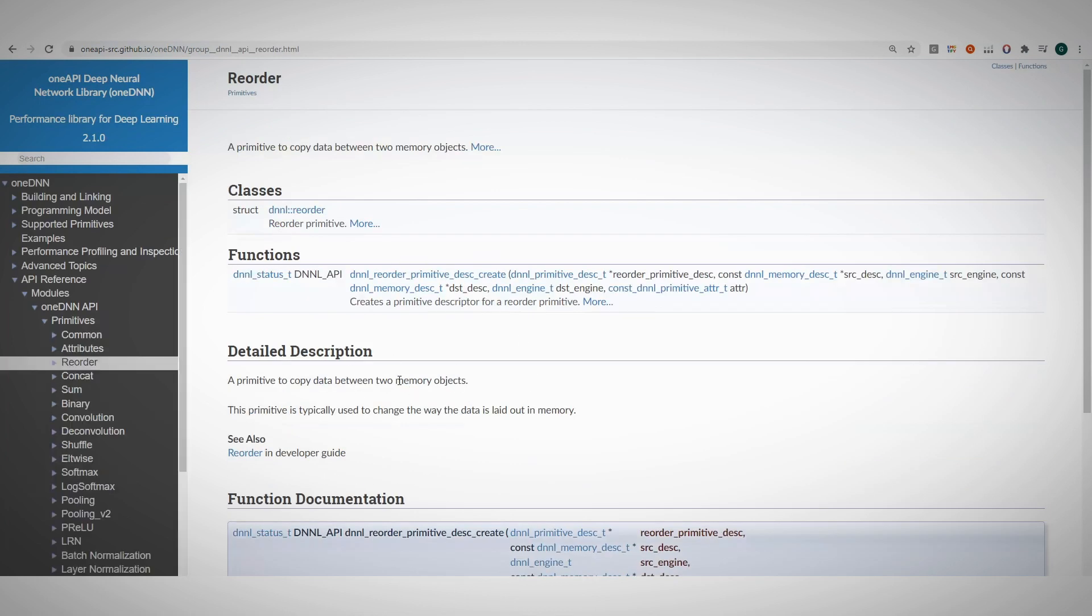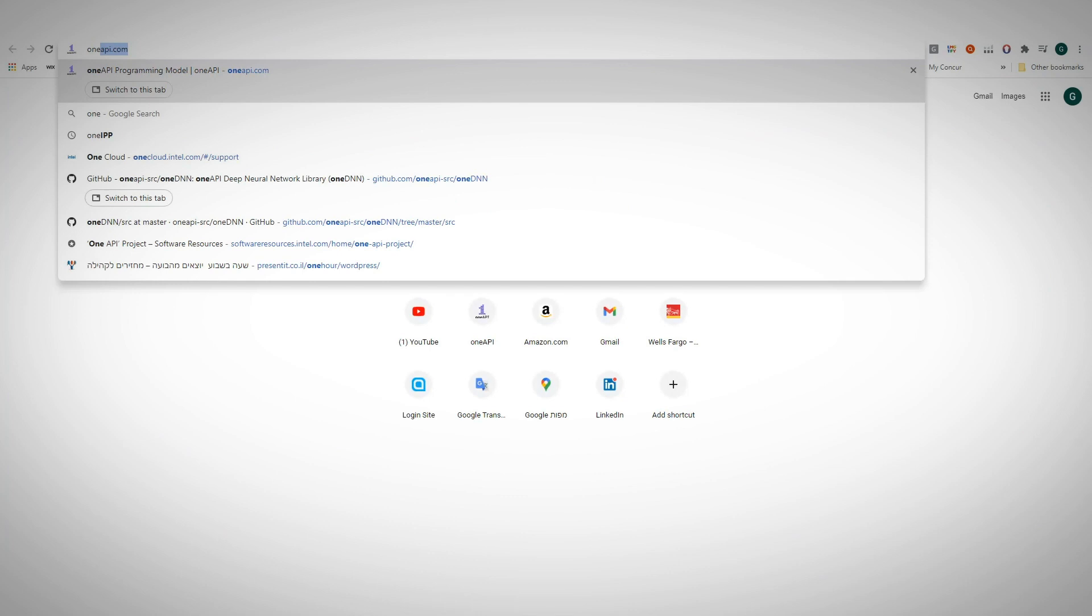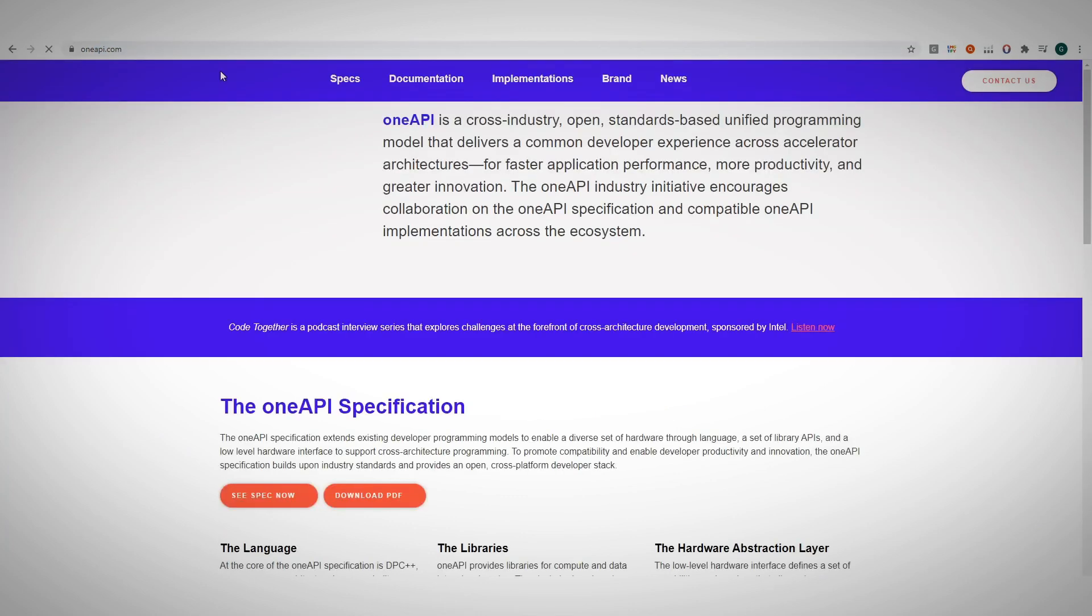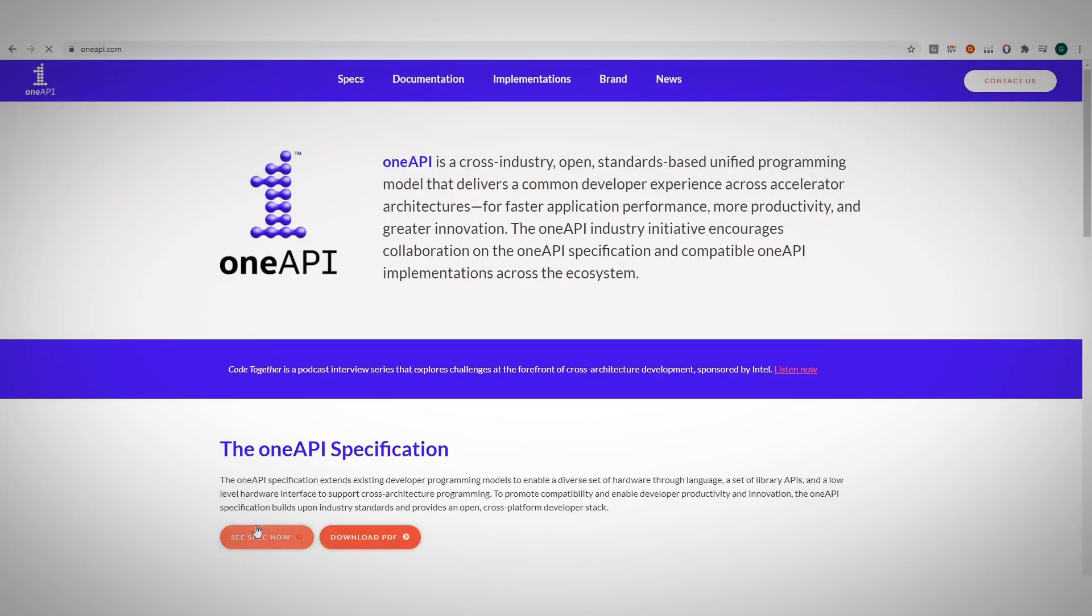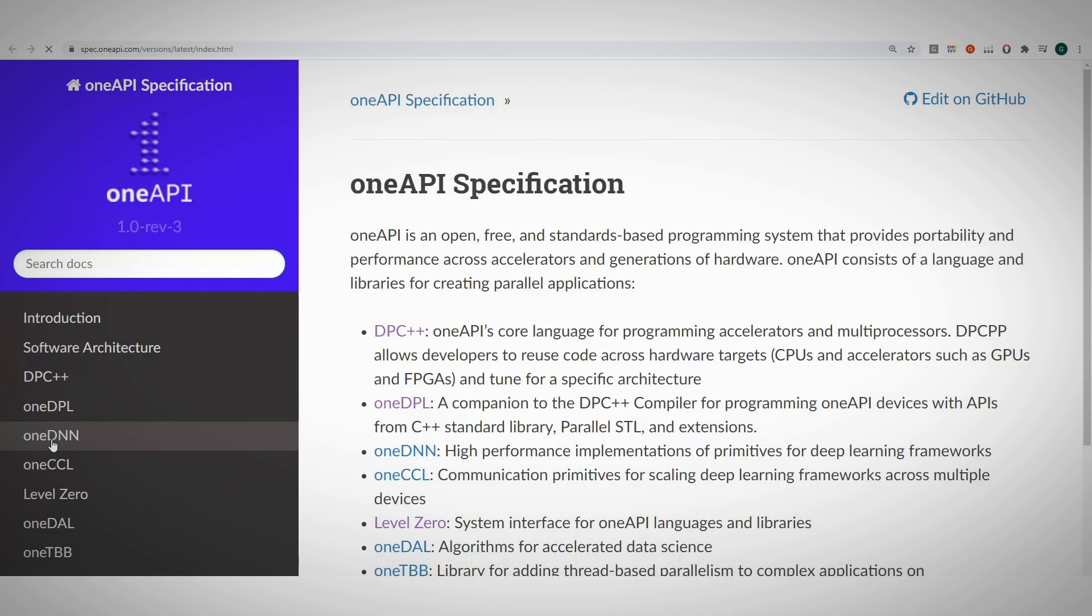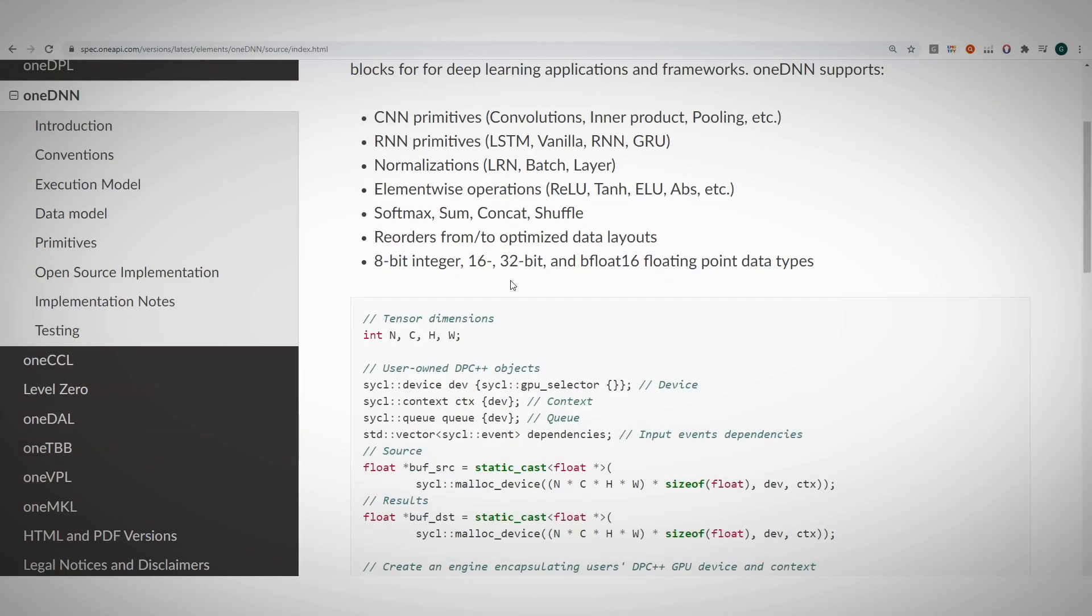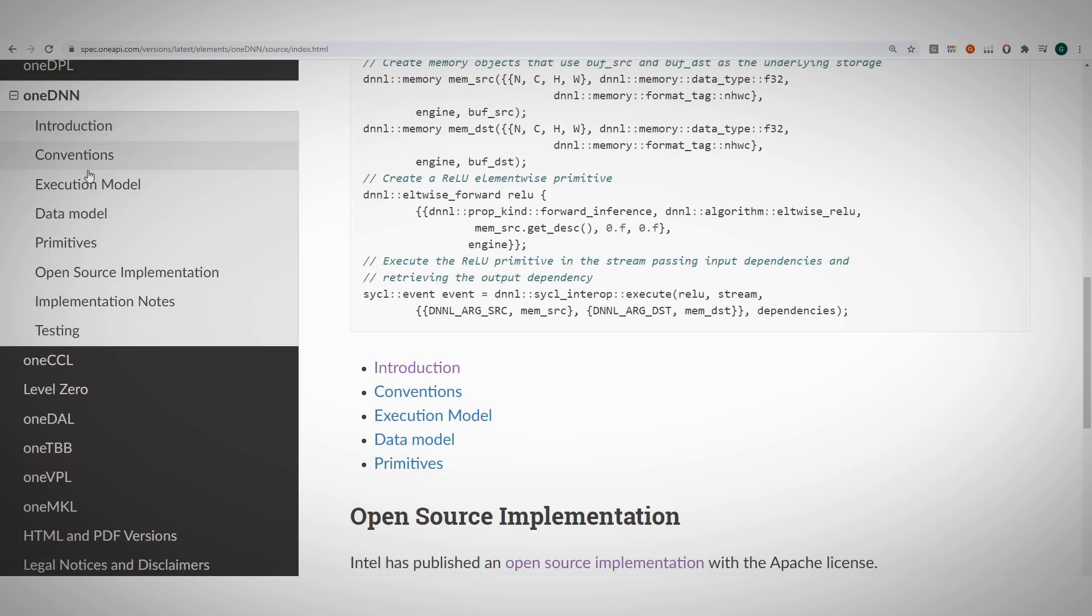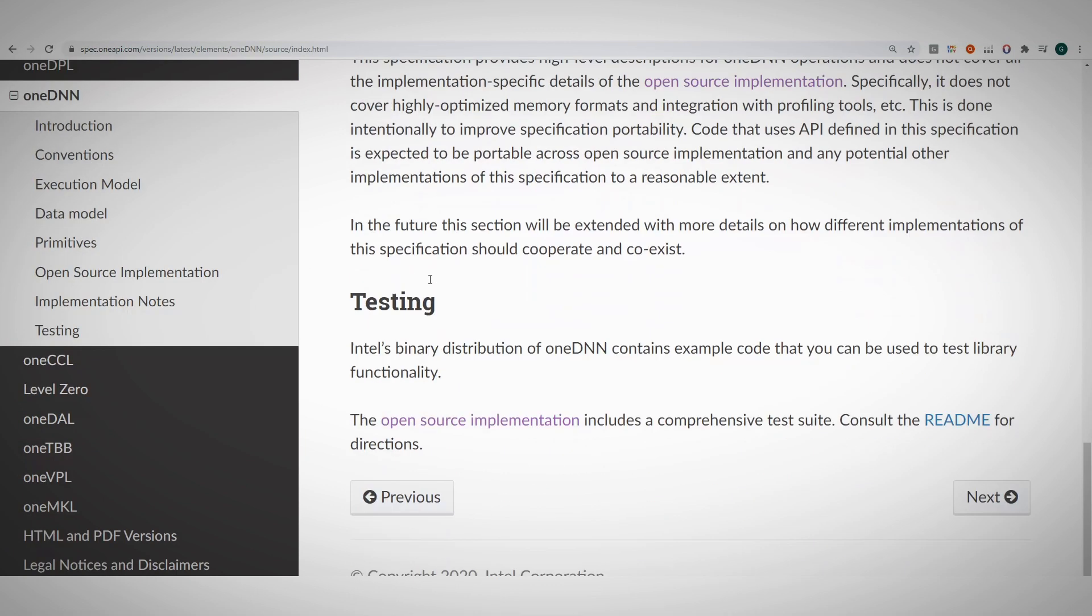Another place to go is OneAPI.com. Go to the spec, let's look at OneDNN and you can find here the full specification of the library.